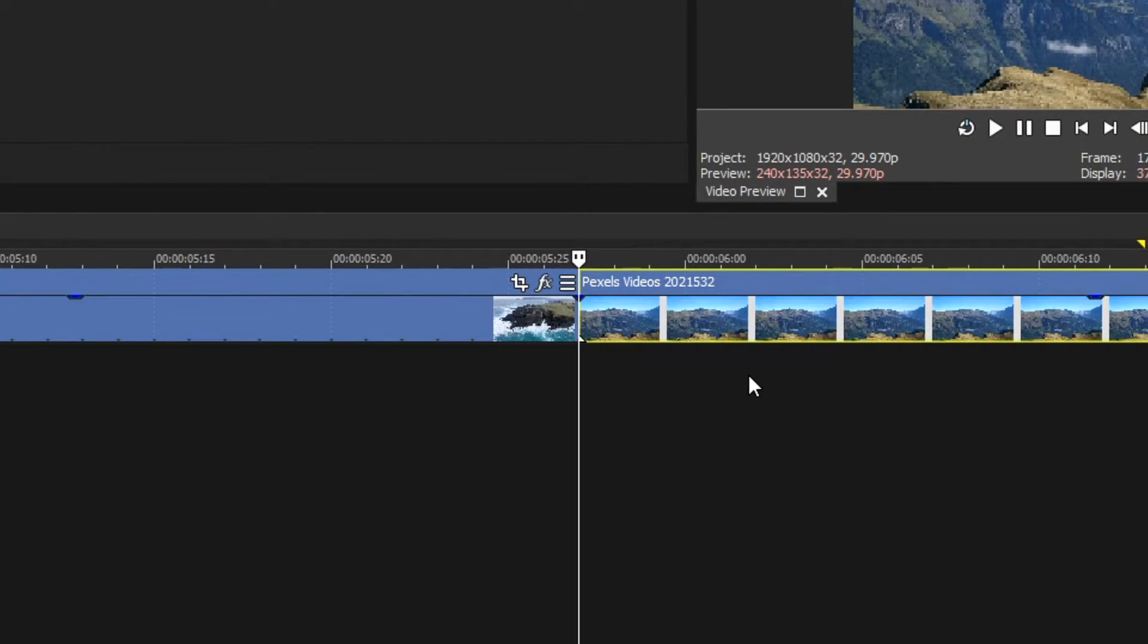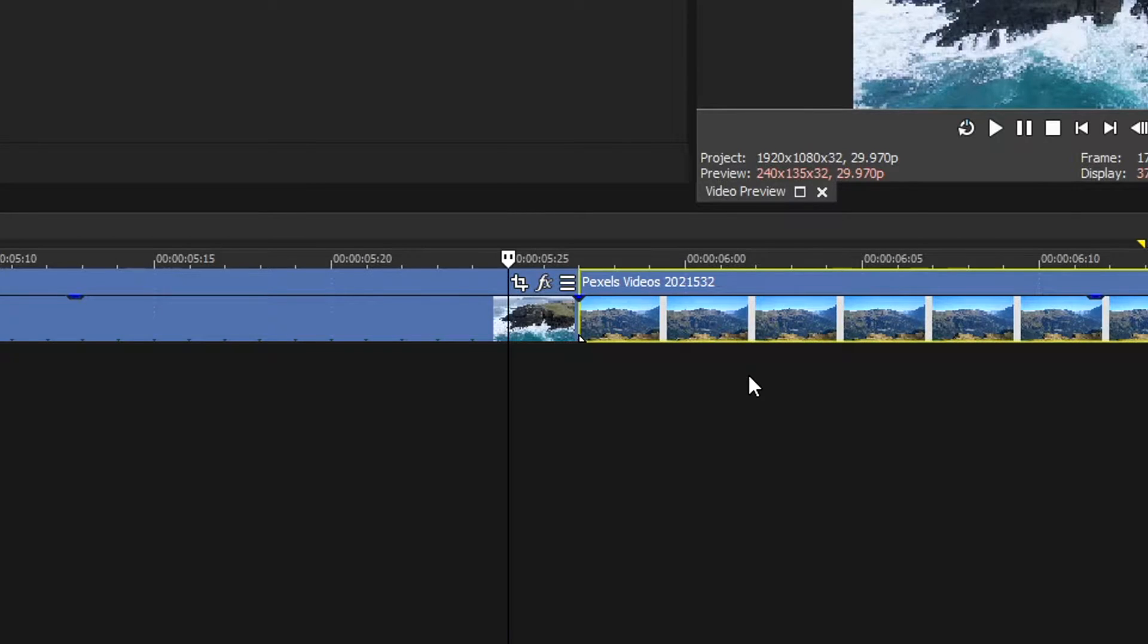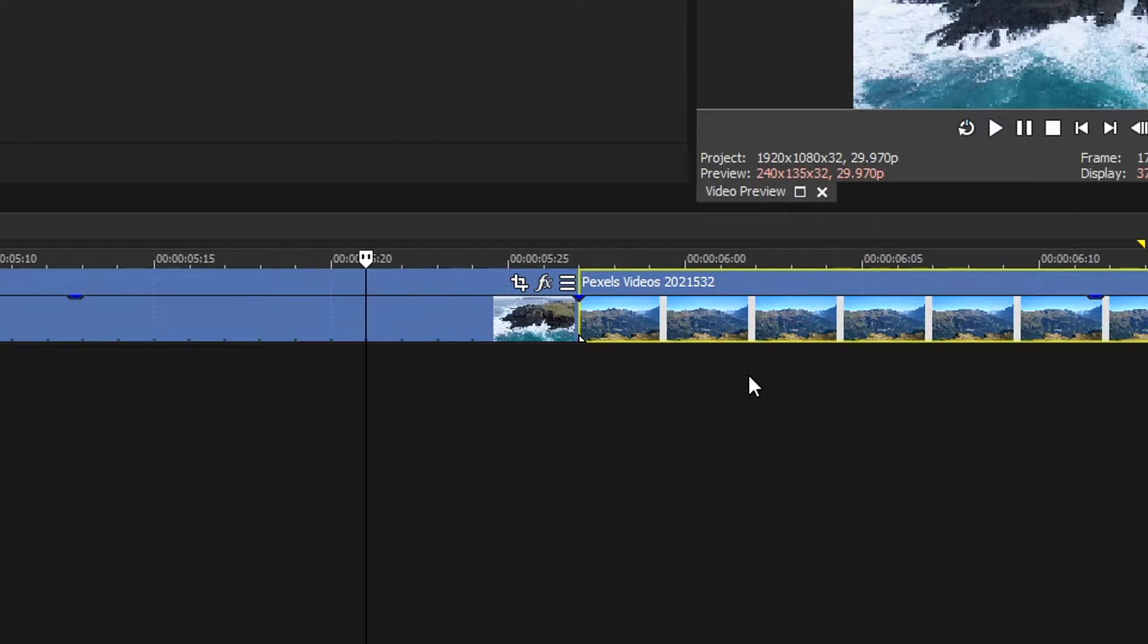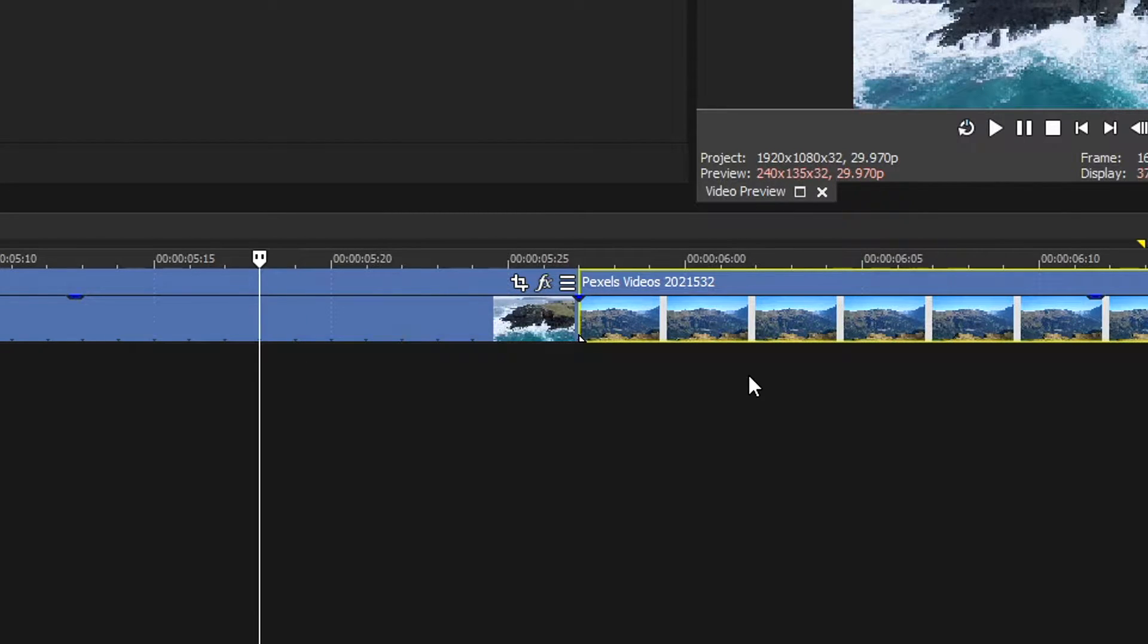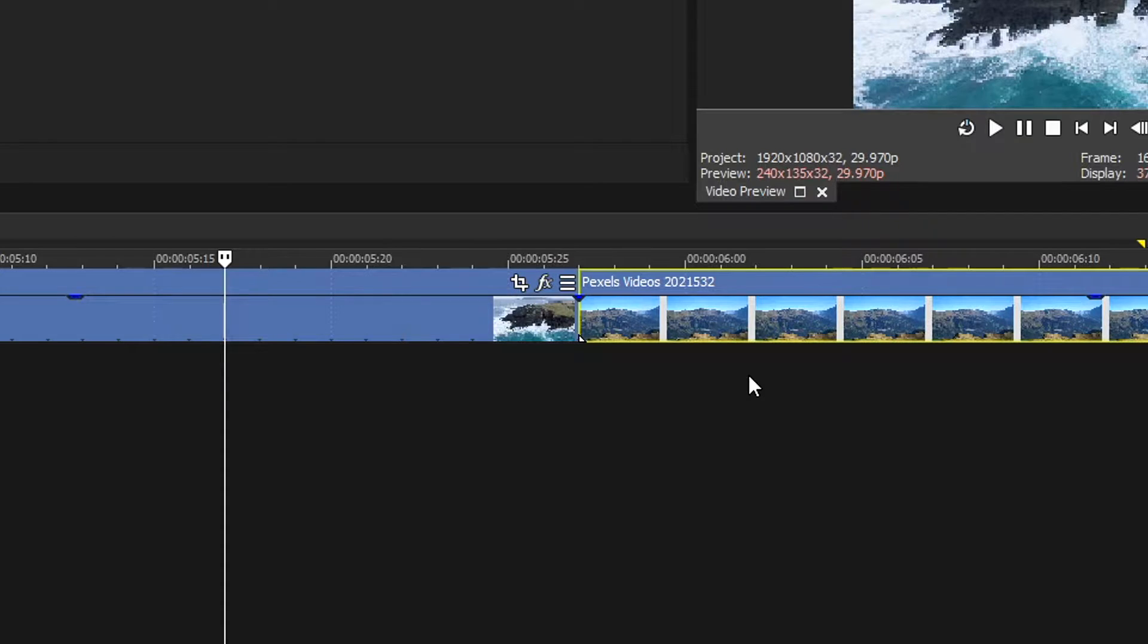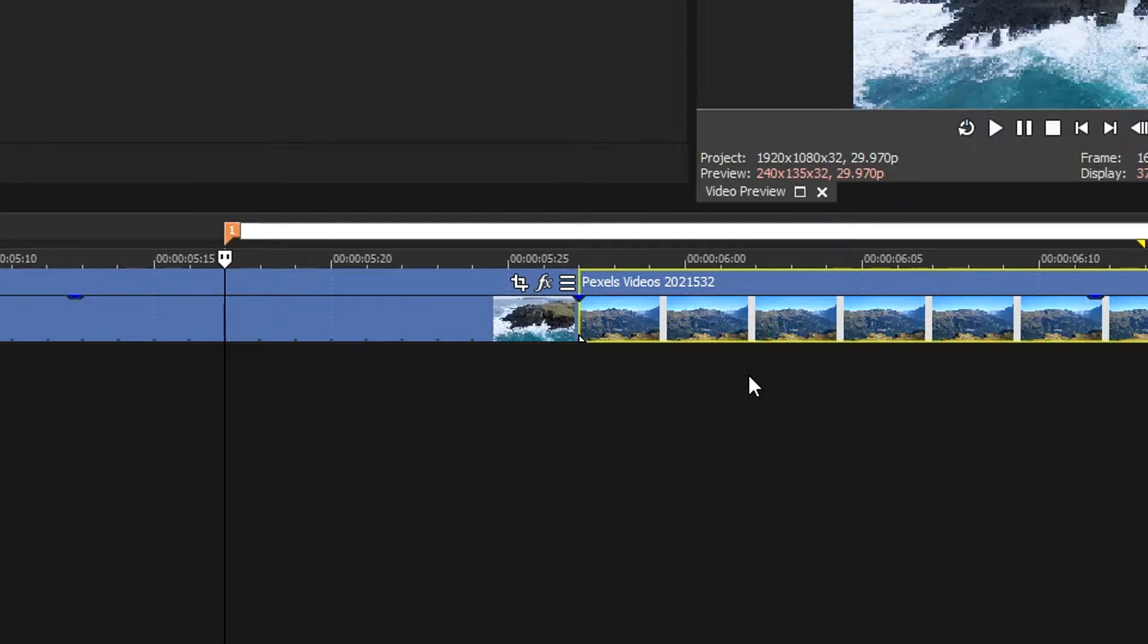What you want to do is use your left arrow key and go 10 keyframes back: 1, 2, 3, 4, 5, 6, 7, 8, 9, 10. Once you've got to the 10th one, press M on your keyboard for a marker point.